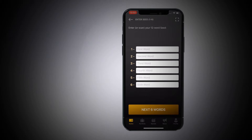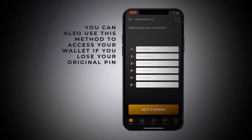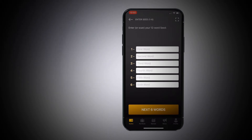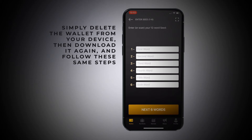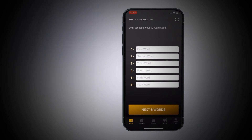Say for instance you wrote down those 12 words correctly, but you forgot that four-digit PIN from the first episode — you don't have access to your wallet, you're locked out. But if you have those 12 words safe, you can delete the wallet from your phone, re-download it, click that sync button, type in the six words, type in the next six words, and then you get to pick a new PIN or passphrase. So if you lost your PIN but kept those 12 words safe, you'll always be able to create a new PIN or passphrase.